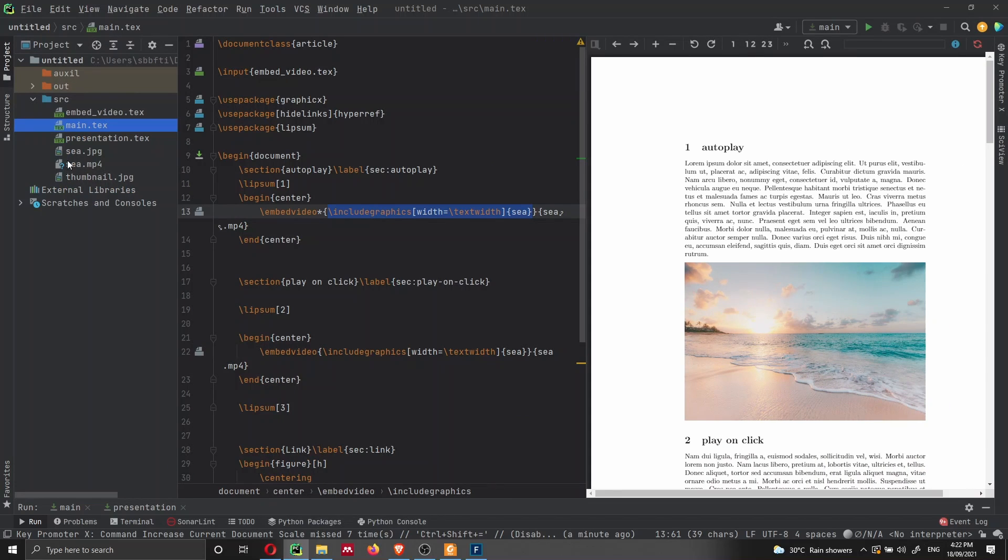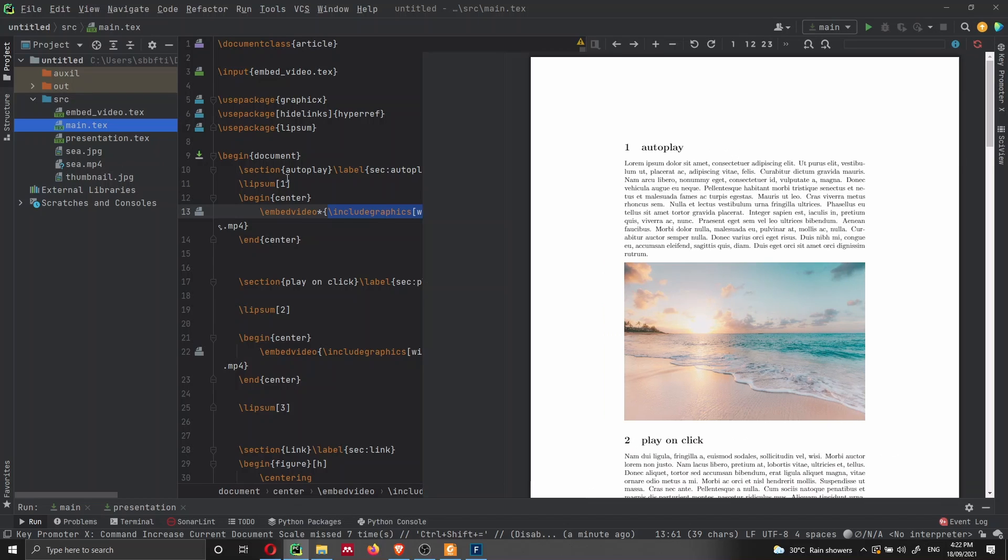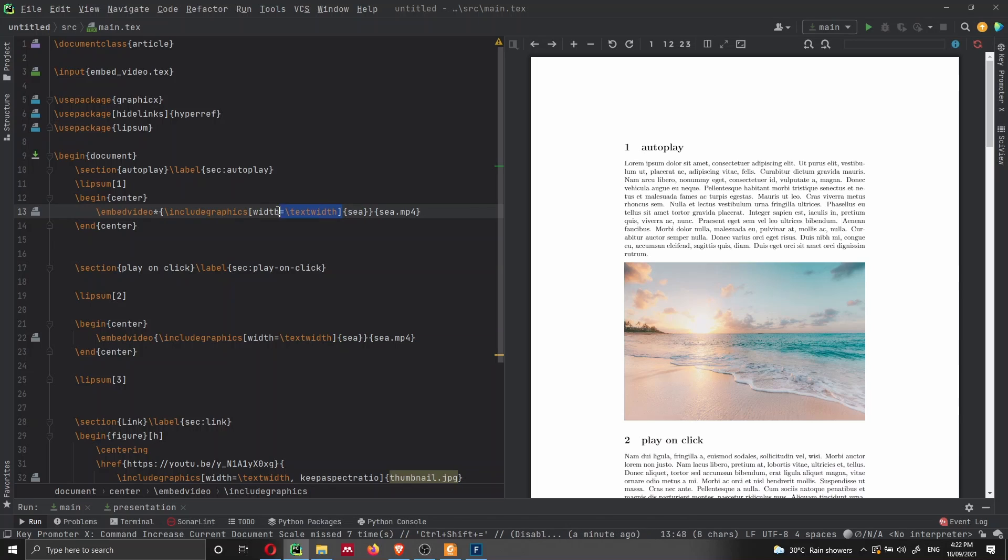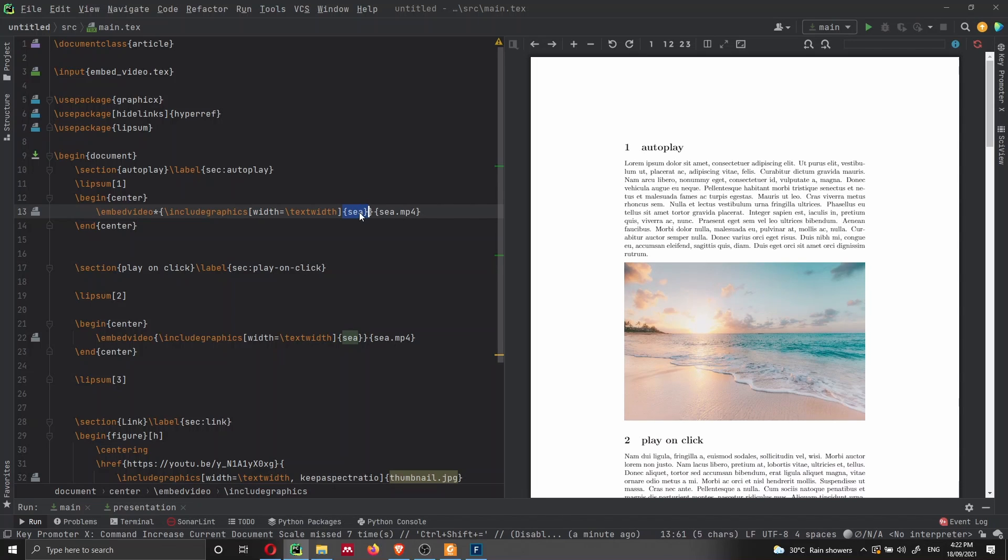So here we have the sea.jpeg, no need to specify the extension of the image. And we add the image with includegraphics, square brackets, we specify the width of the image. And then here we are defining the name of the image, which in our case is sea. And then we specify the location of the video.